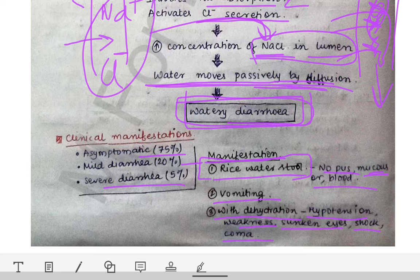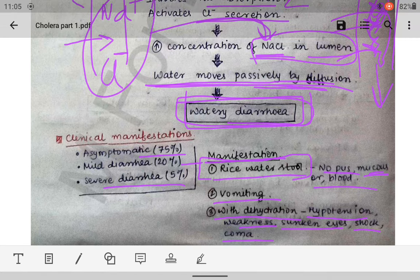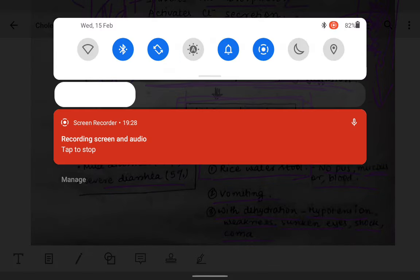Next we will look at the laboratory diagnosis of cholera.